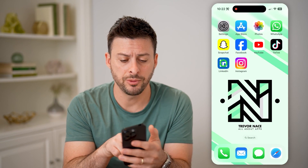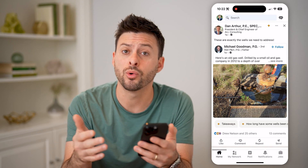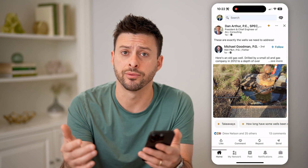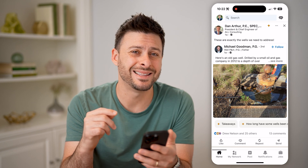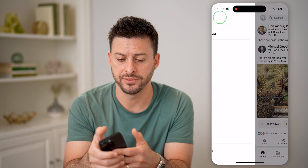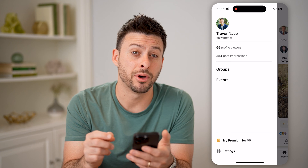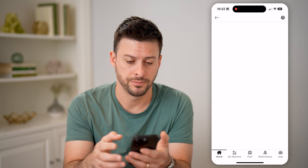Let's open up the LinkedIn app here, or you can go to LinkedIn.com if you prefer. We're going to head into the settings, so tap on your profile at the top left, and then tap on settings at the bottom left.